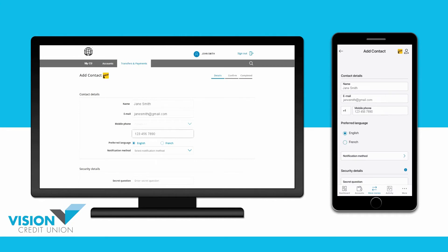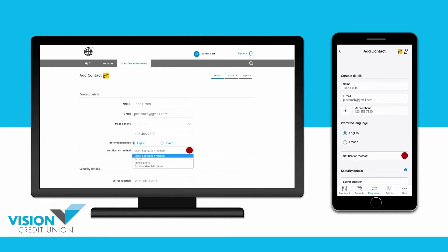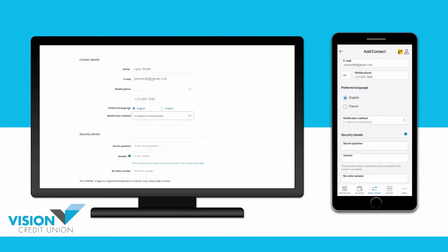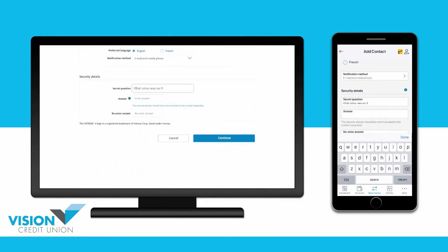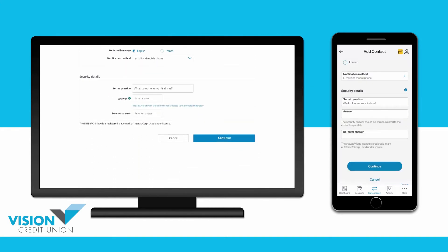Next, depending on which contact methods you filled out, select whether you would like them to be notified of the eTransfer by email, mobile phone, or both. Create a secret security question that your eTransfer recipient will need to answer to accept the money. Then enter the answer to your secret question and confirm it by retyping it here. Then continue.